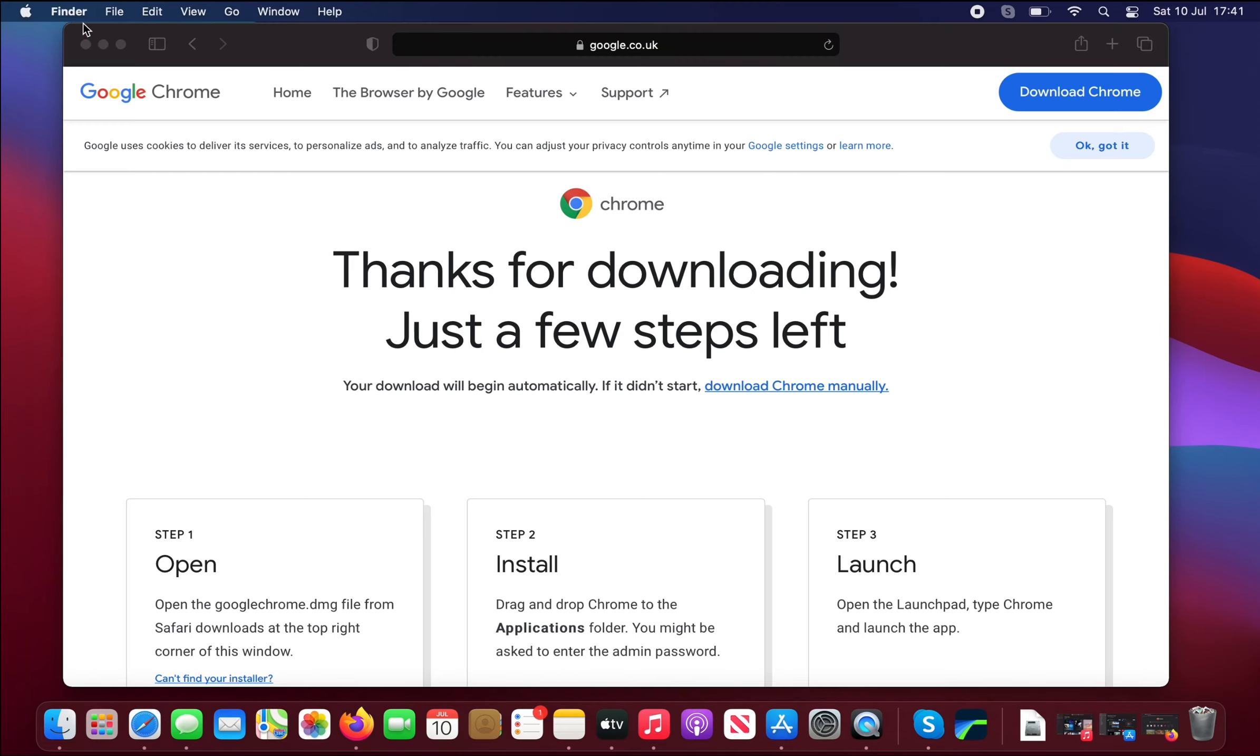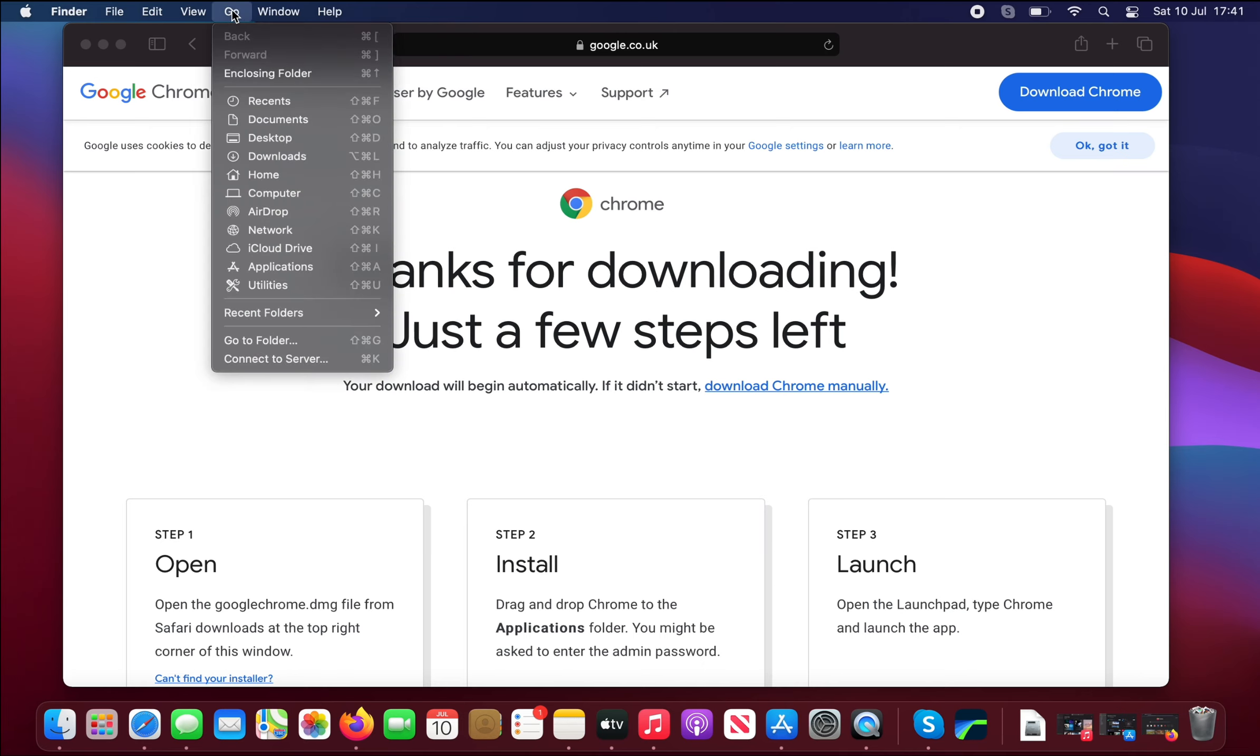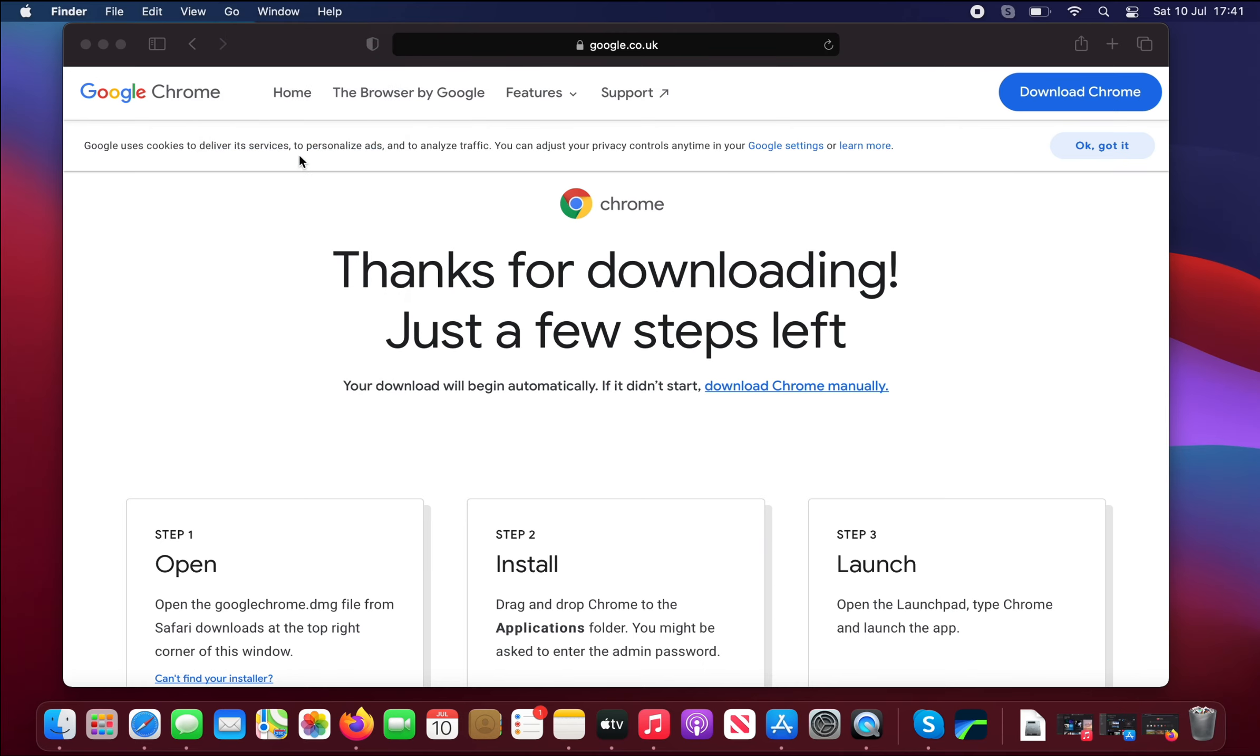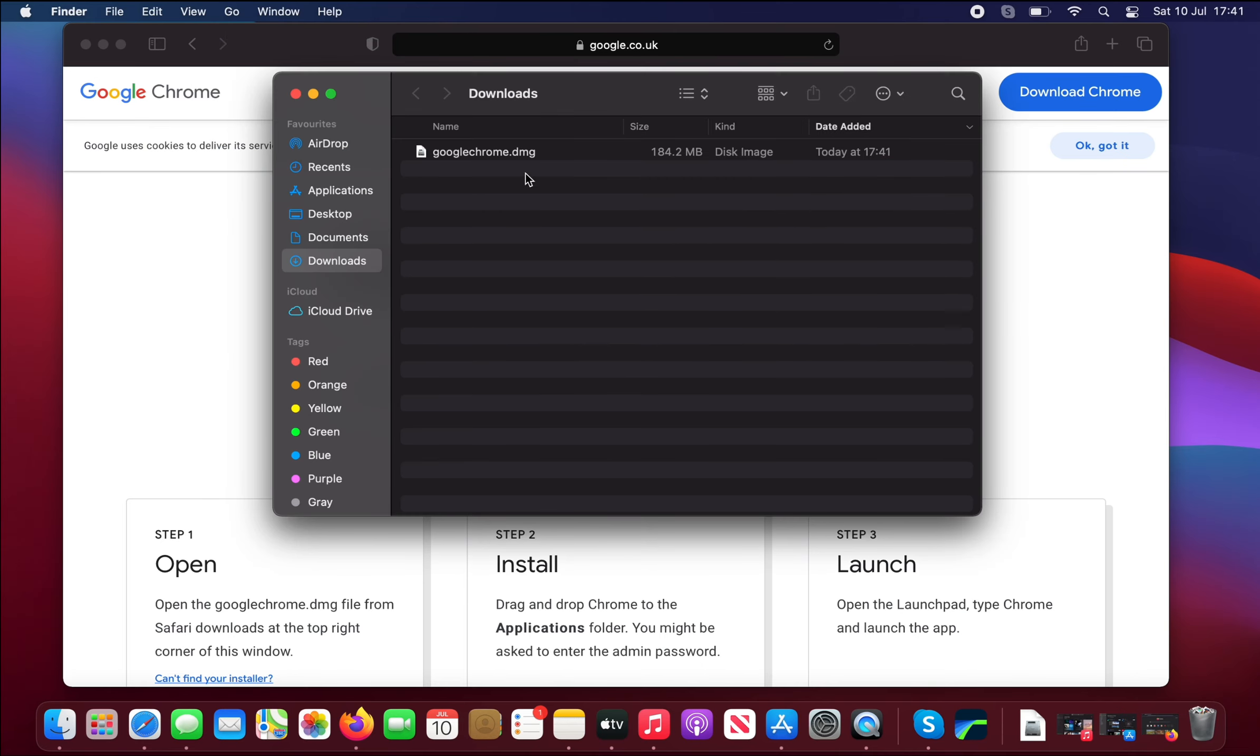So let's click away from the browser so we get the Finder menu. Click on Go, come down to Downloads, and here we have the googlechrome.dmg. Double-click it.